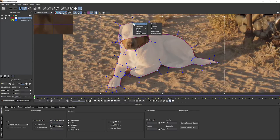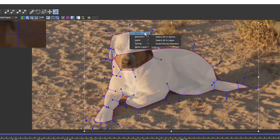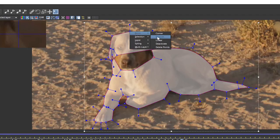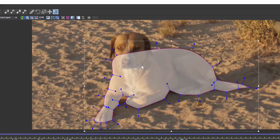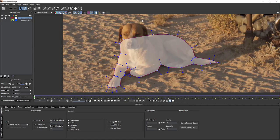If we right click on points, we can deactivate, activate, make them smoother, corner, and lots of other options. With a selection, we can select all in spline — this will select all my head points and I can just delete that. Selecting all in spline is a lot easier to do, especially when you have overlapping splines and lots of control points quite close to each other, which can get fiddly.